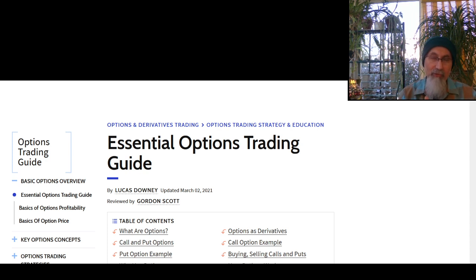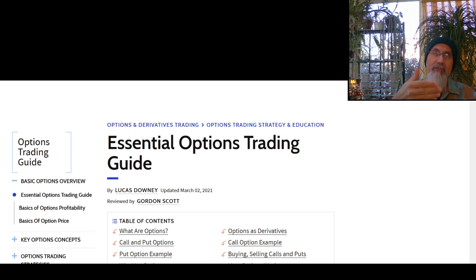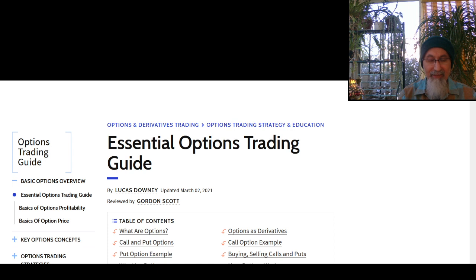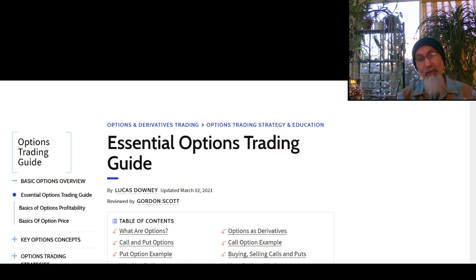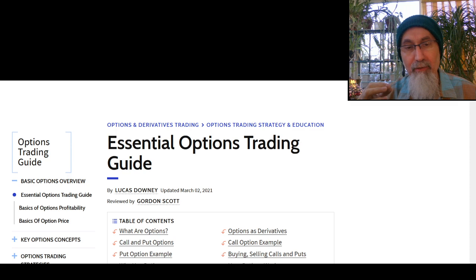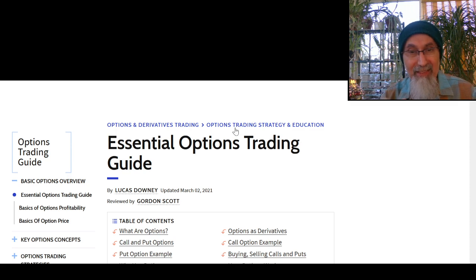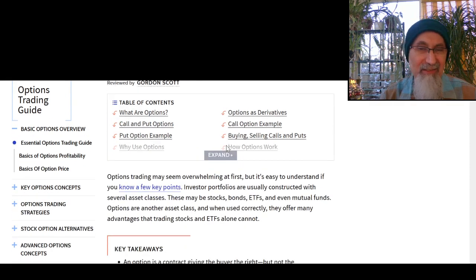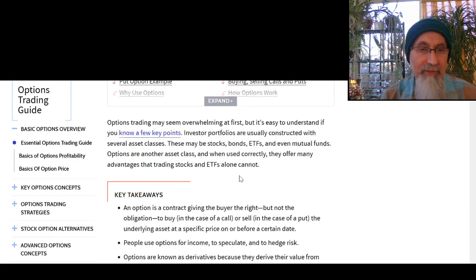If you're betting that a stock is going to go up, they call those options calls. If you're betting that a stock is going to go down, they call those options puts. This page has videos in there as well.